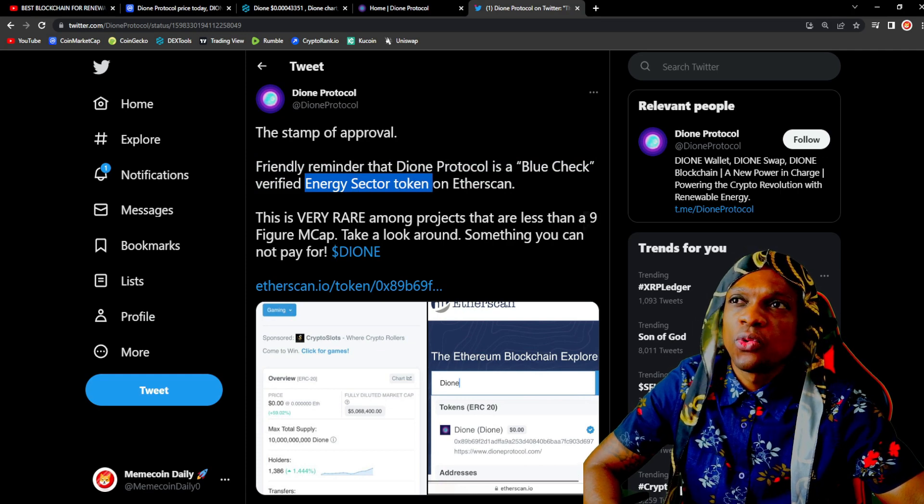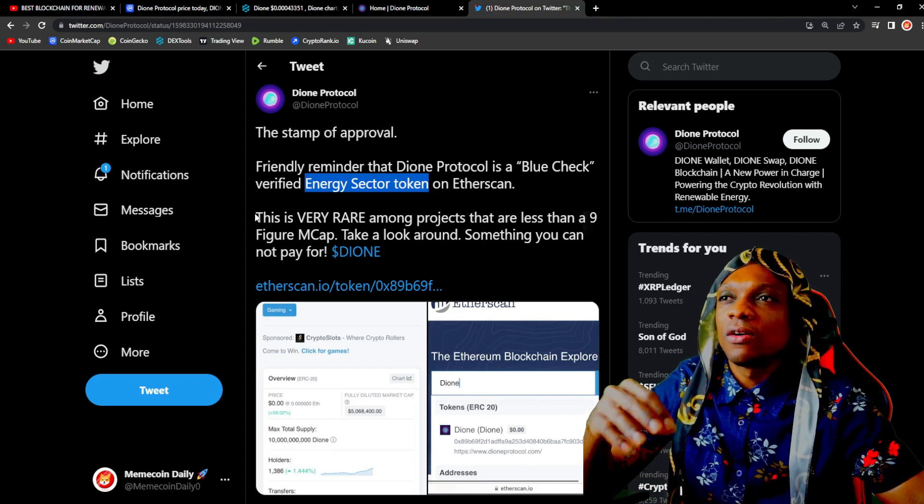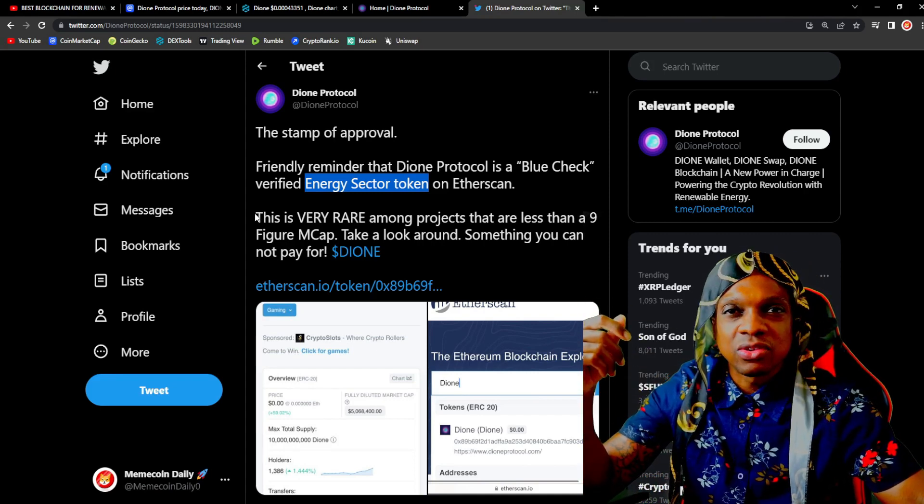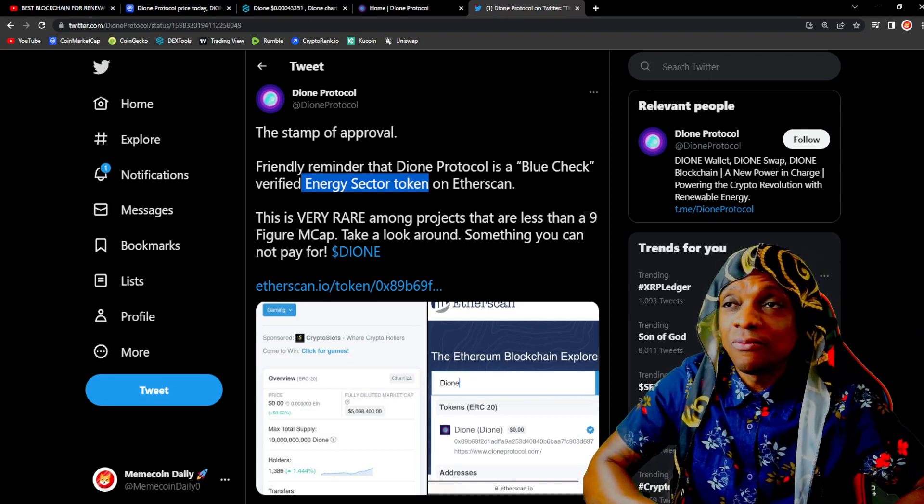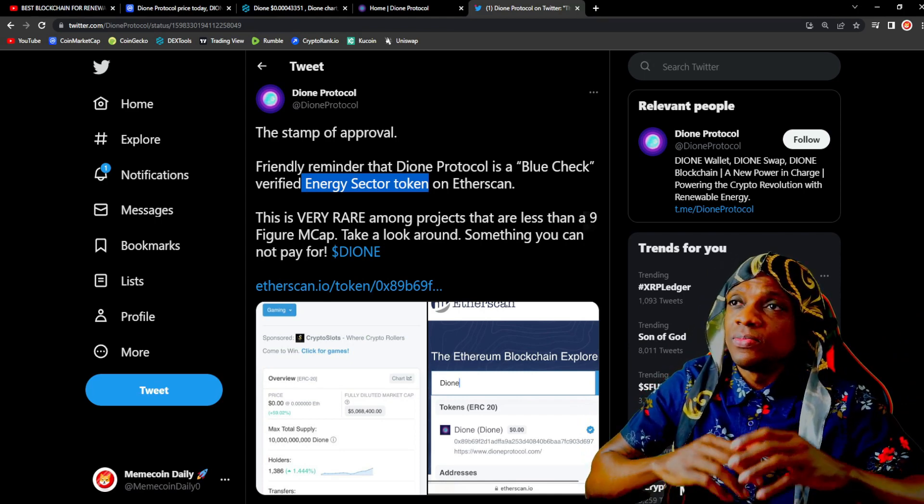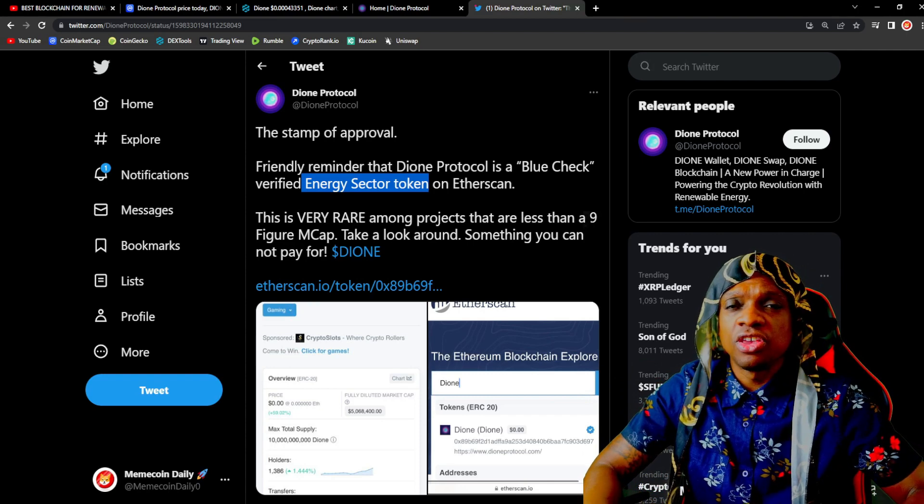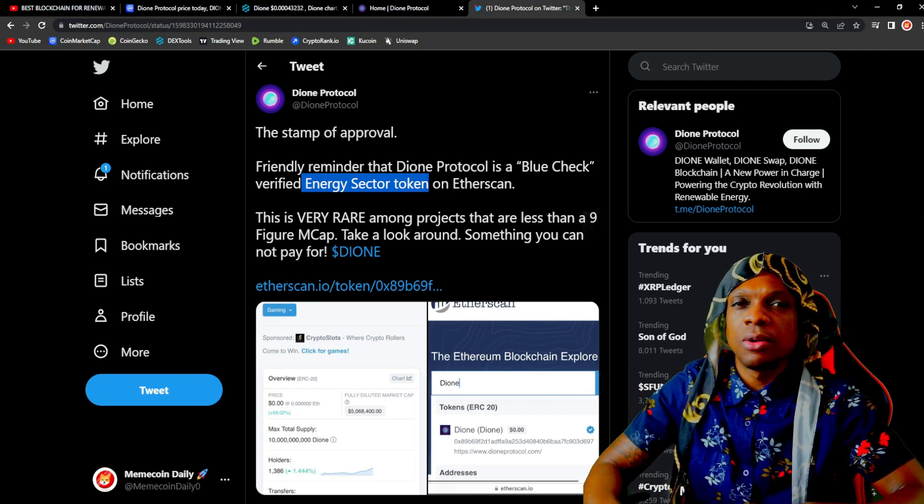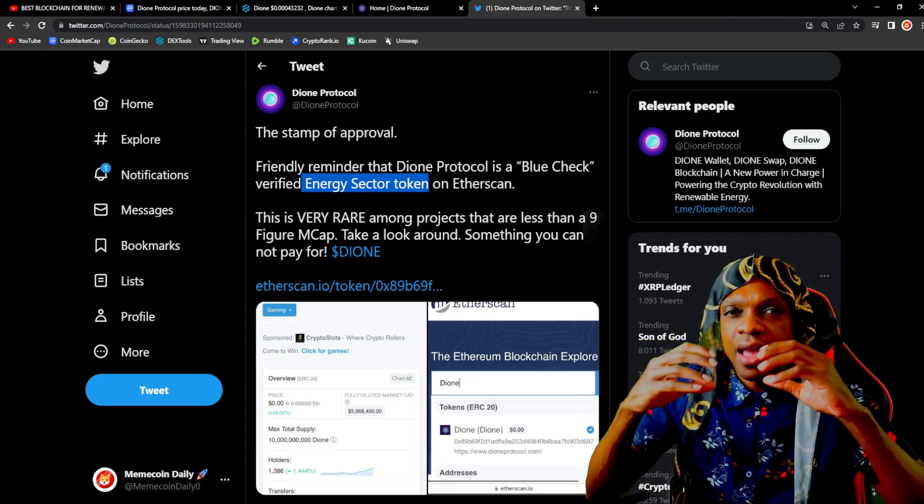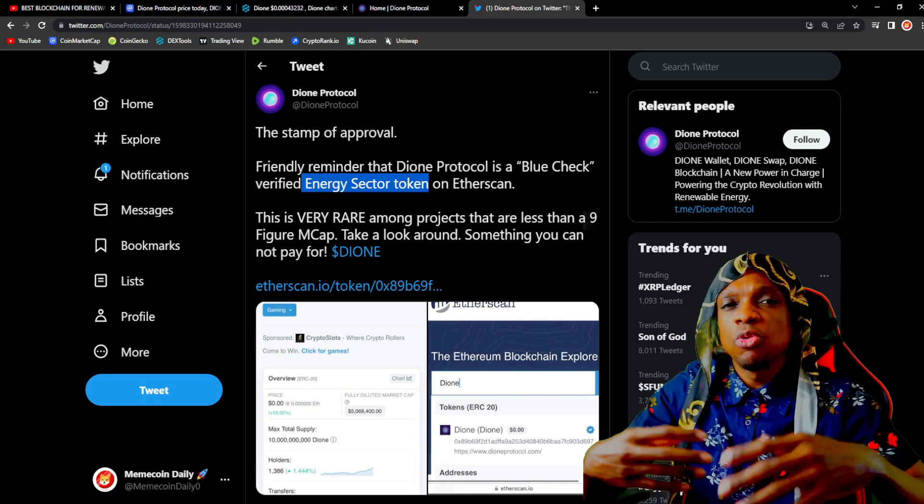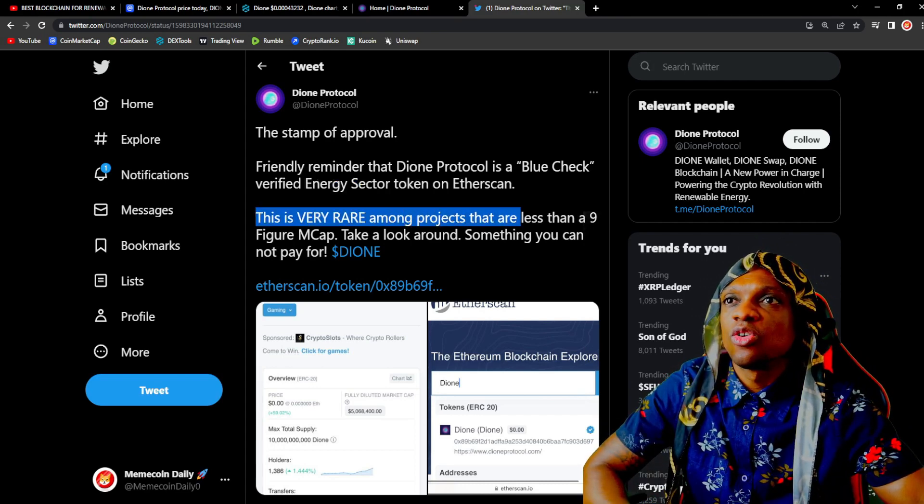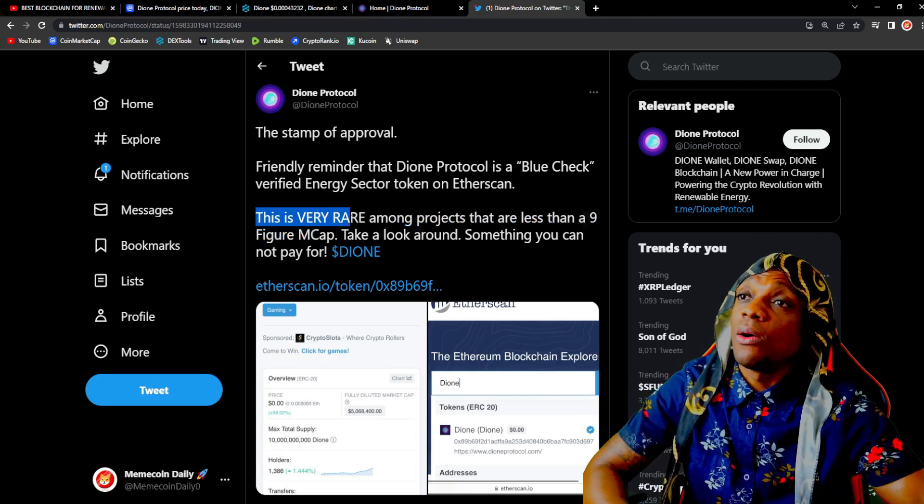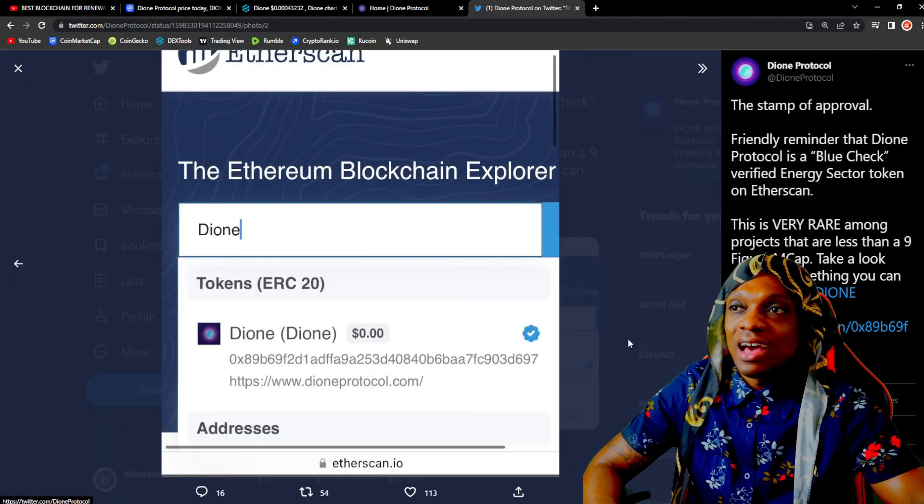I'm going to show you guys a tweet from Chiro Crypto where he has some idea of what the next trends are. We are heading into a world with the WEF, whether you guys like them or not, Klaus Schwab. I don't know if you guys researched any of that but we are heading into that world where renewable energy, low carbon emissions, companies and brands that help the environment will just take over. It will be much more predominant than it is now. This is very rare among projects that are less than a nine figure market cap. Take a look around, something you cannot pay for. That is some pretty bullish stuff from Dione.